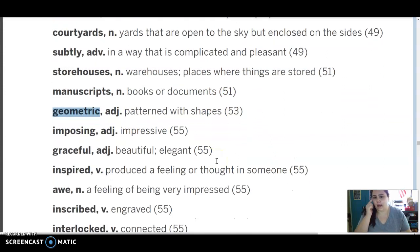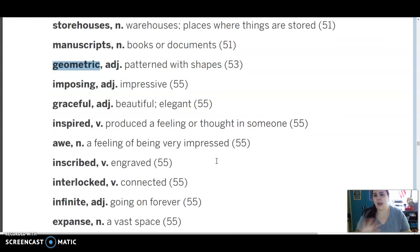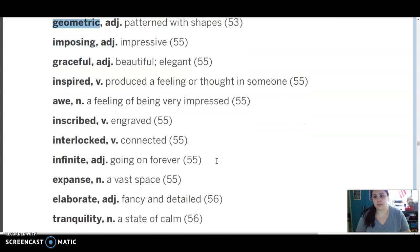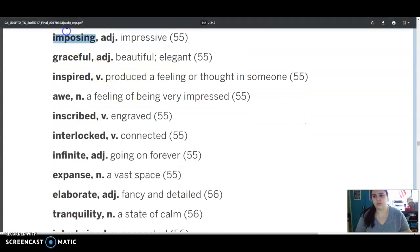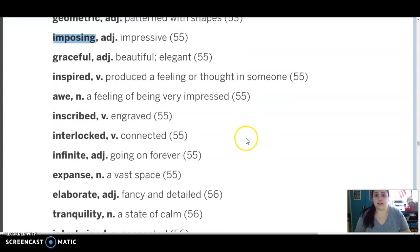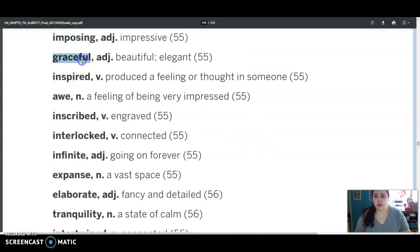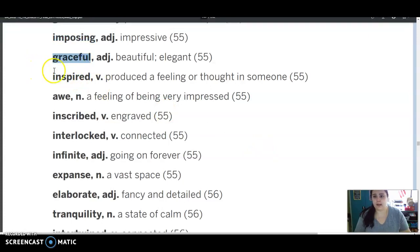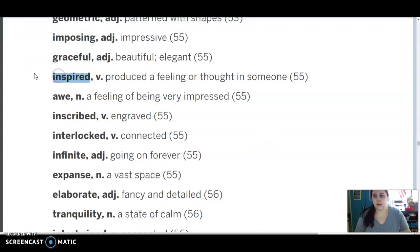Geometric is an adverb that means patterned with shapes. Imposing, adjective meaning impressive. Graceful is an adjective meaning beautiful or elegant. Inspired is a verb, produced a feeling or thought in someone.